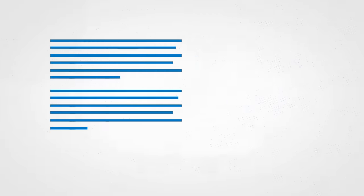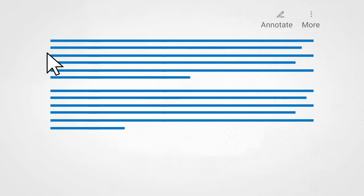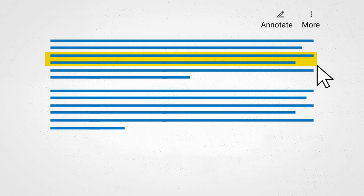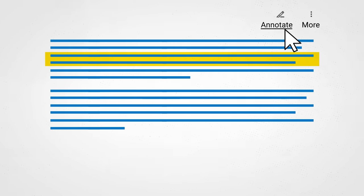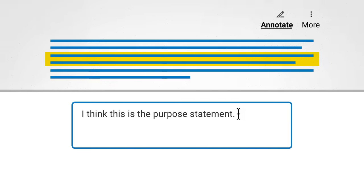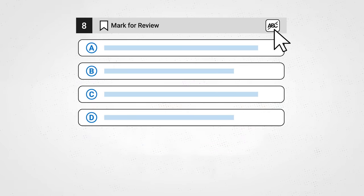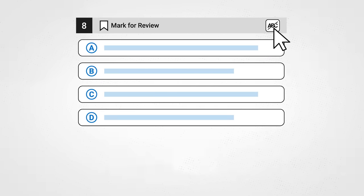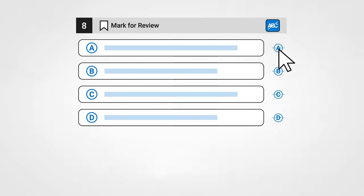Use the annotation tool to highlight text or leave yourself a note. On multiple choice questions, if you think an answer option is wrong, you can cross it out.